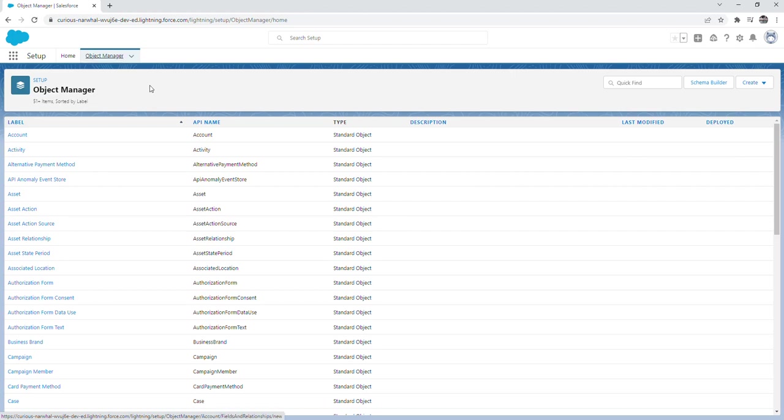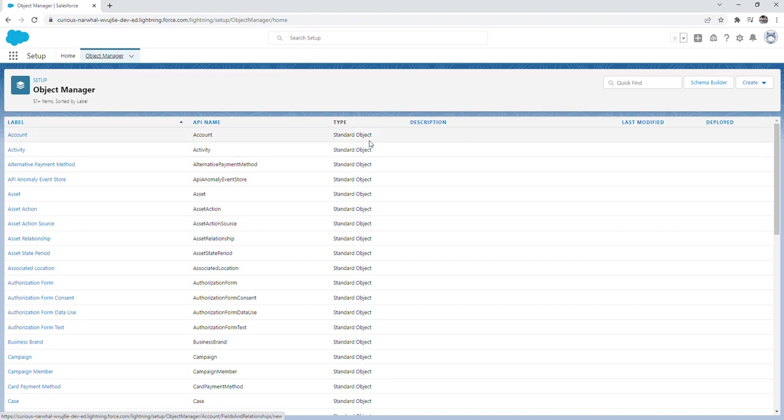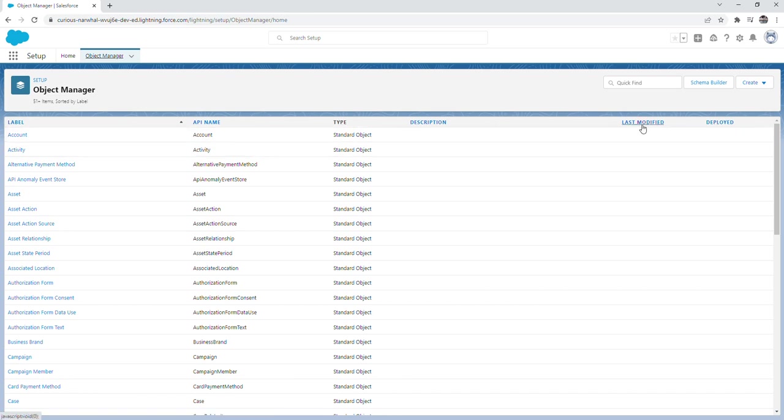From here you can see that it gives a list of all the objects in your Salesforce org. The list gives various columns that give you specific data about the object such as type, which indicates if it's a standard object or a custom object, along with label, API name, description, last modified, which will show the date and time that the object was last modified.